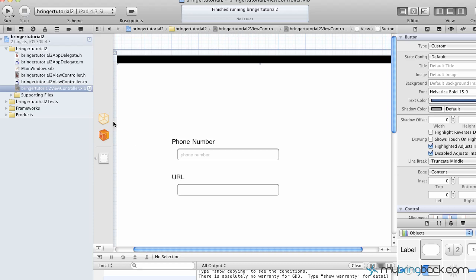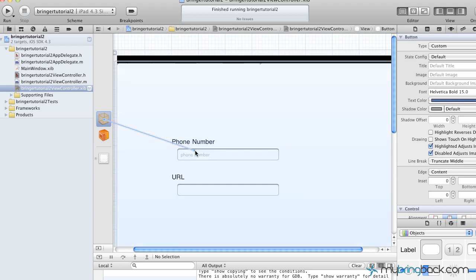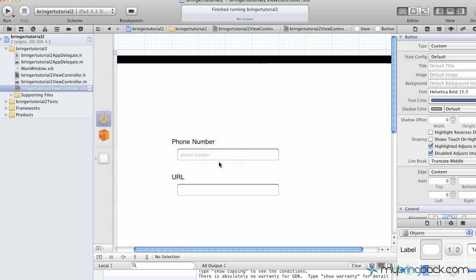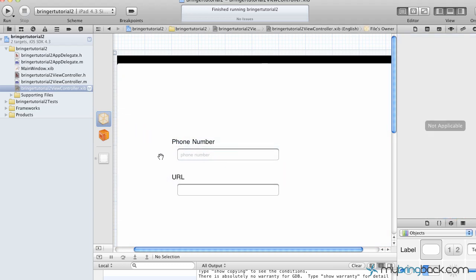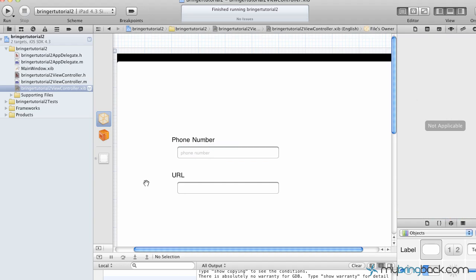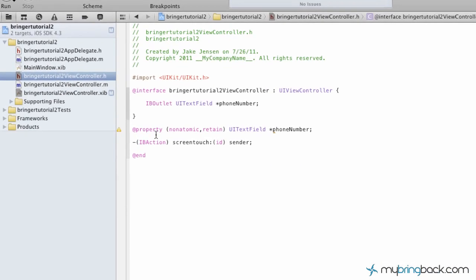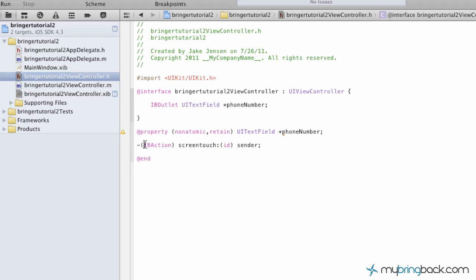Now, again, when you're doing the actions and outlets, the outlet we're taking from the file's owner and dragging it to the text field, and we label that phone number. The other thing is we've got the button, and as you guys see in the header file, we've established this action.